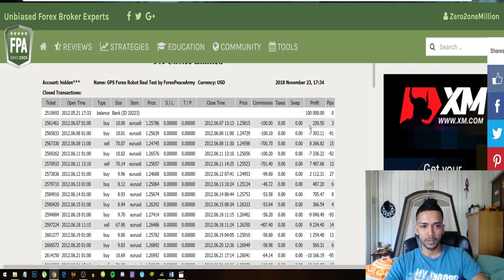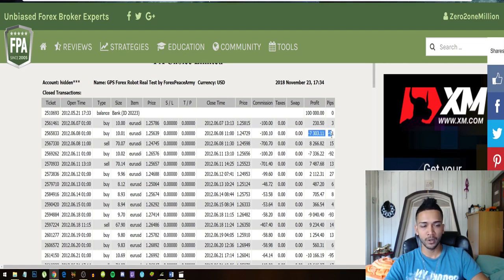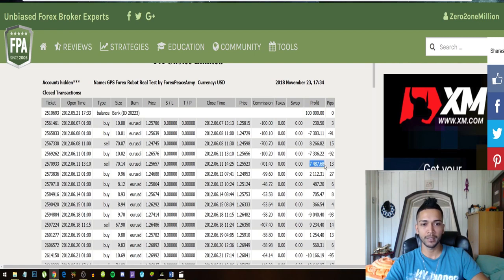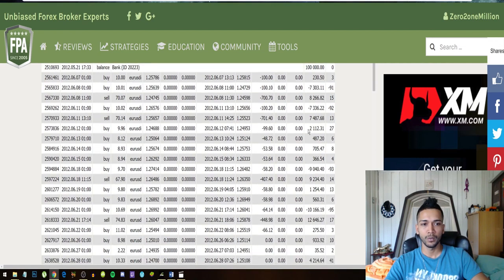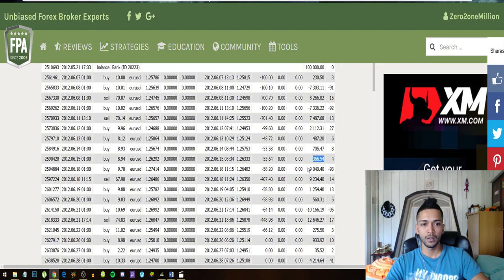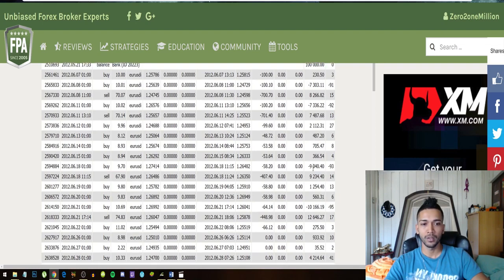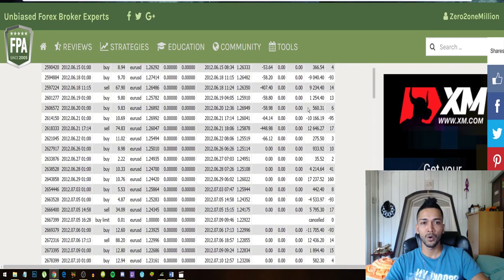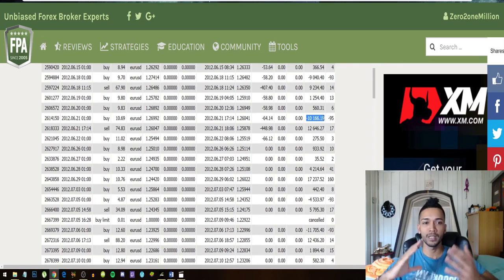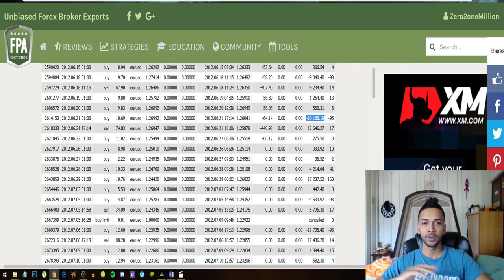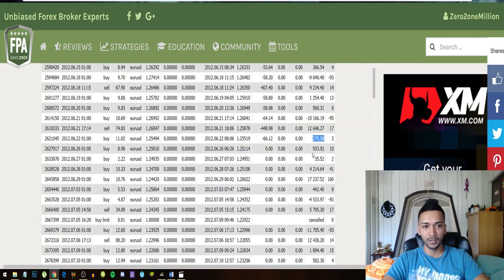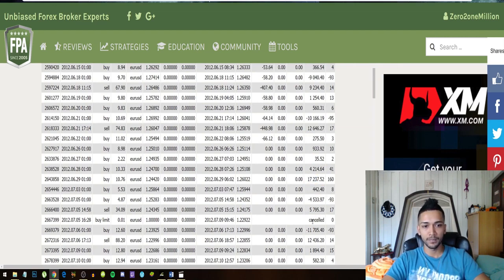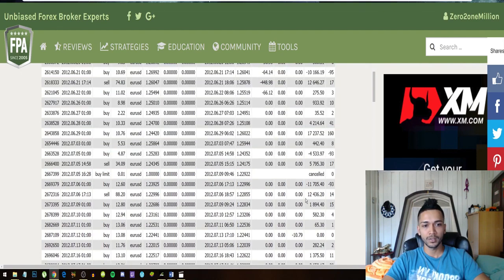This is the amount of profit the bot made per trade. We can see that it made two hundred and thirty dollars, it lost seven thousand, it made back eight thousand, it lost seven thousand three hundred, it made back seven thousand four hundred. We can see a win here, win, win, win. It made a loss of nine thousand forty, it gained nine thousand two hundred and thirty four. And you can see what is happening - as soon as this bot makes a loss, it can basically reverse that trade and recover that trade immediately after.